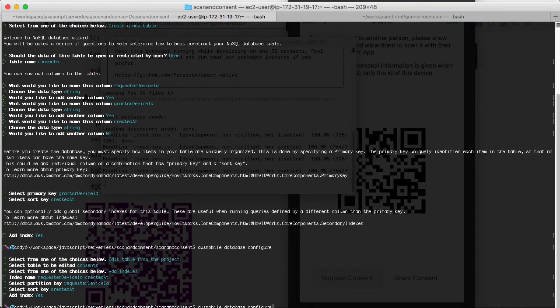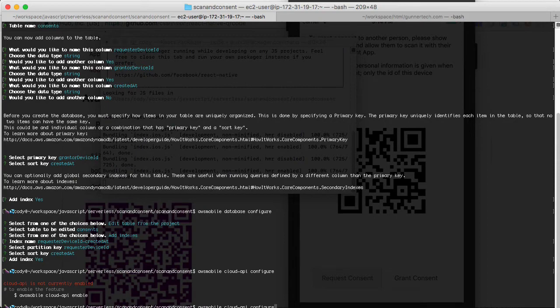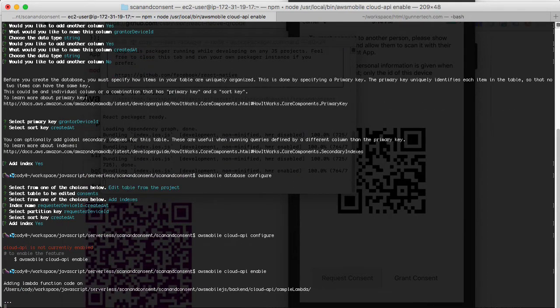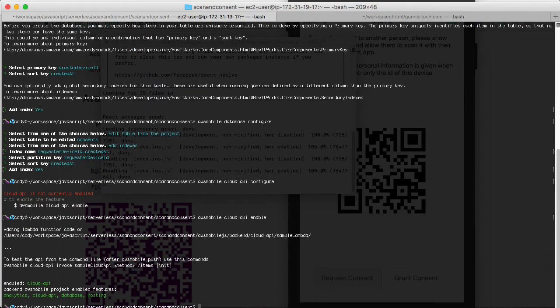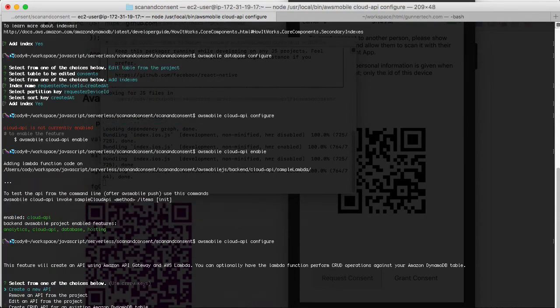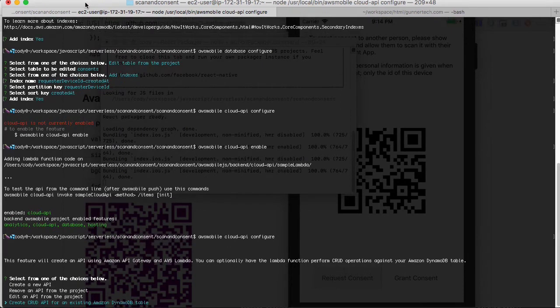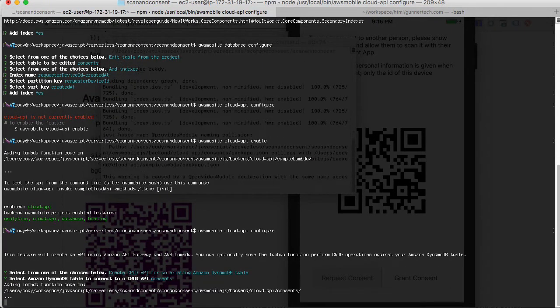Then we should have the table. So now we have to create an API for it. We're going to go cloud API configure. We have to enable it first. Then we'll configure it and we're going to create a CRUD API from an existing DynamoDB table and we're going to pick consents.